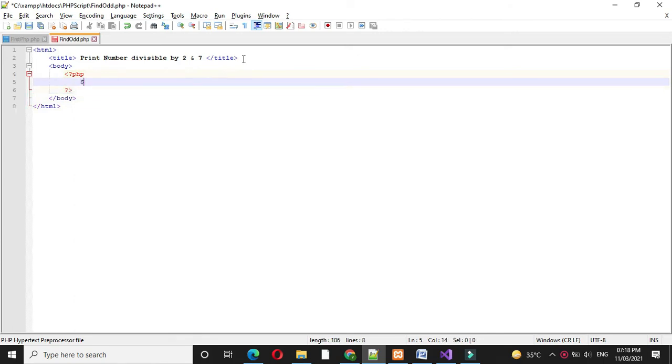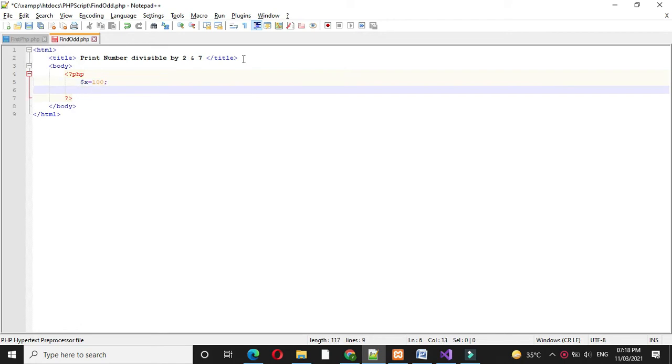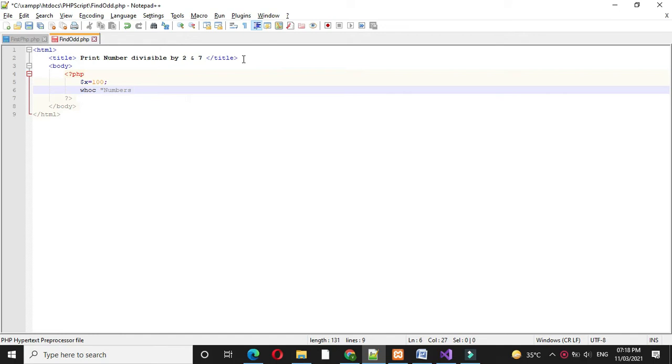Here I will define one variable and store 100 in it. Then I will write an echo statement: numbers divisible by 2 and 7.